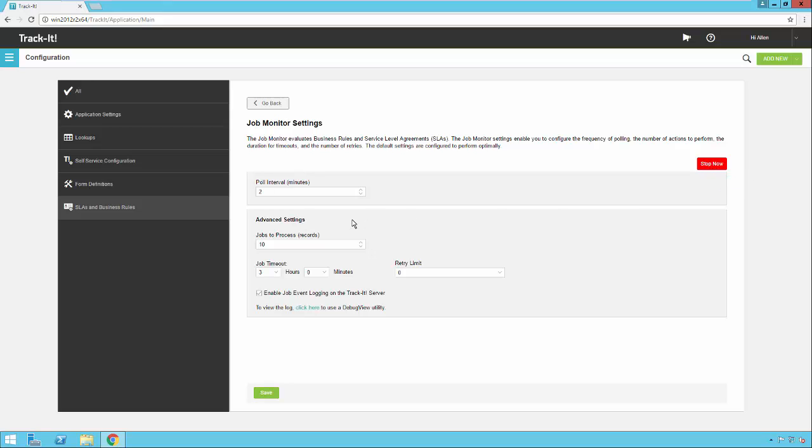You'll also see that there are polling interval settings and how many jobs to process per batch and things like that. These are all set up with a default configuration that should work for the majority of Track-It customers. If you want to play with these things, I would suggest talking with someone in tech support or just not touching these unless there is some issue with your SLA and business rule processing where tech support advises you to change these because this should work for 99% of Track-It users.